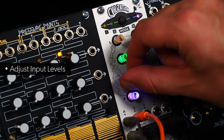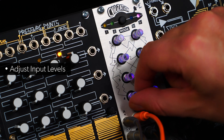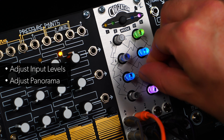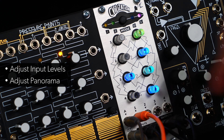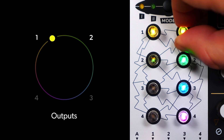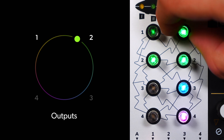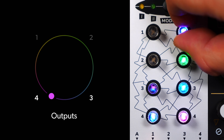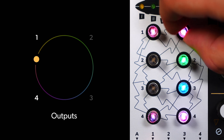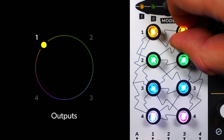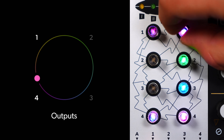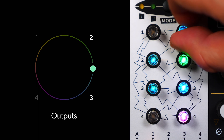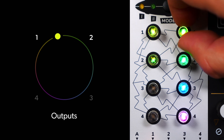The left-hand encoders adjust the input levels. The right-hand encoders act as panorama knobs for each input. Turn the right-hand encoder to position your signal anywhere in the Quadraphonic Mix. The LED of the encoder will change its colour, indicating the current output. While you're turning the right-hand encoder, the LEDs on the left will show you the current panorama position, and also change their colour accordingly.